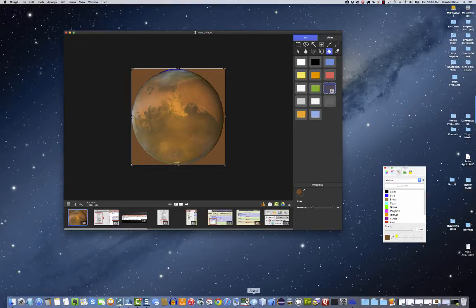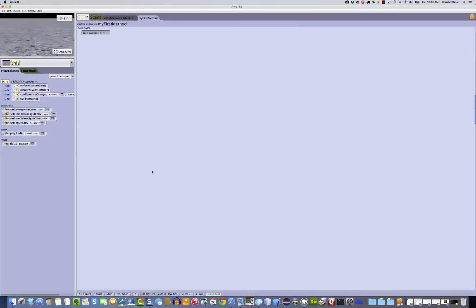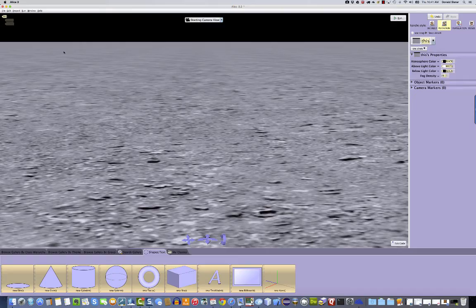So now I go to Alice 3, and I'm just using the moon background. It could be any background that you want. Go to Setup Scene.